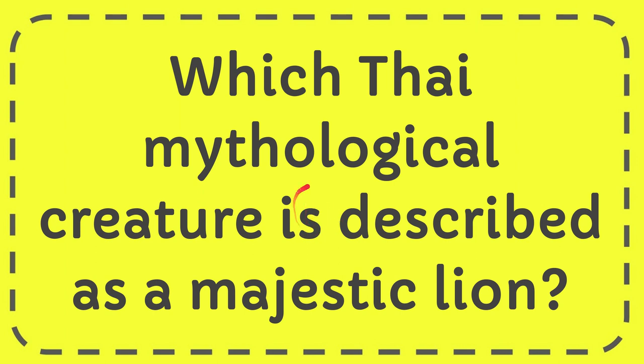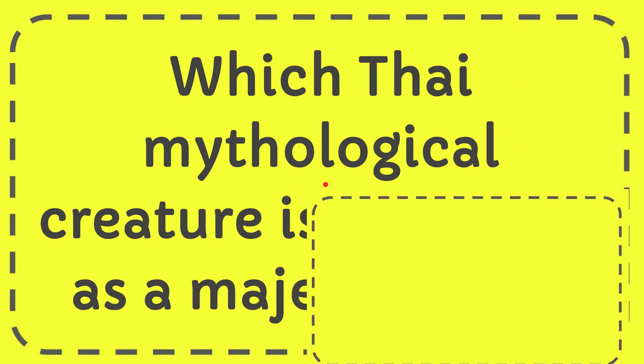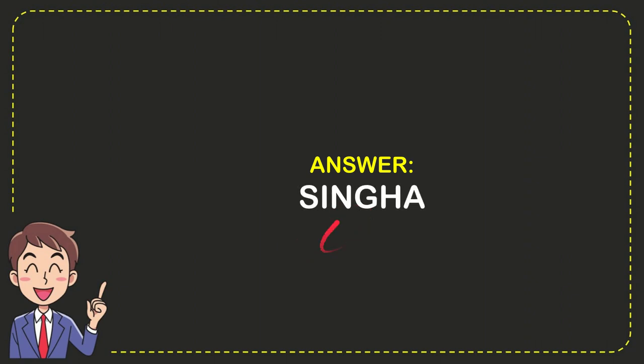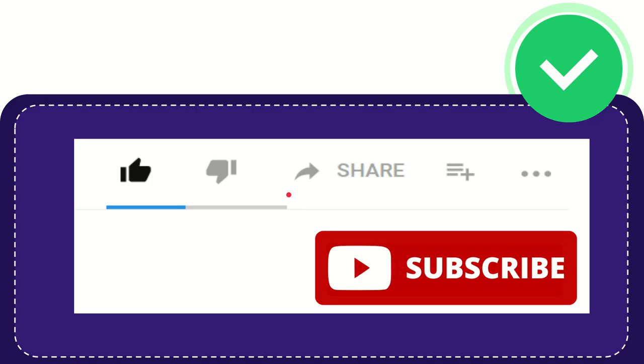I'm going to give you the answer for this question. The question is, which Thai mythological creature is described as a majestic lion? The correct answer for this question is Singha. So that's the answer, Singha. Thank you so much for watching this video.